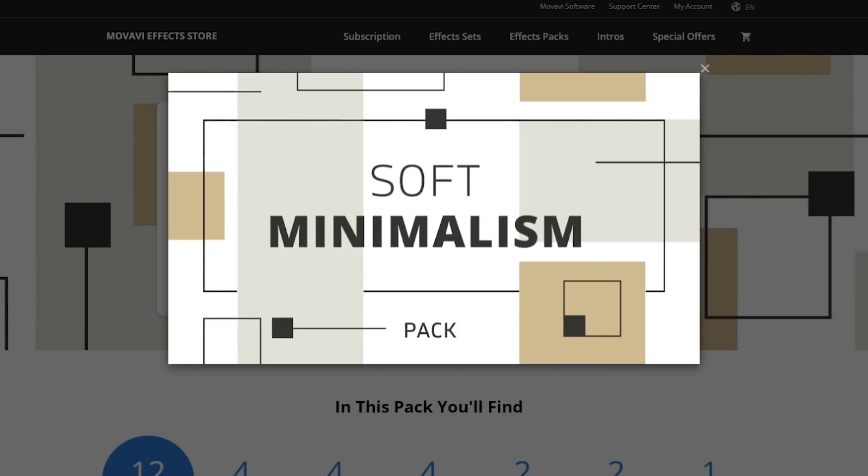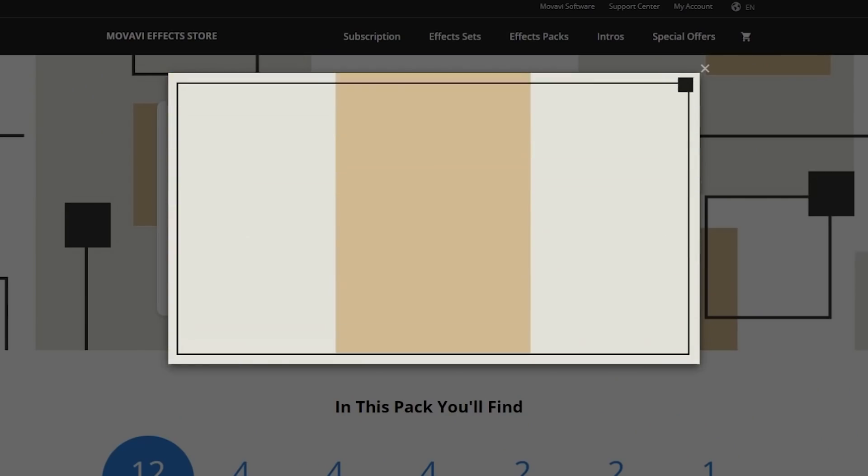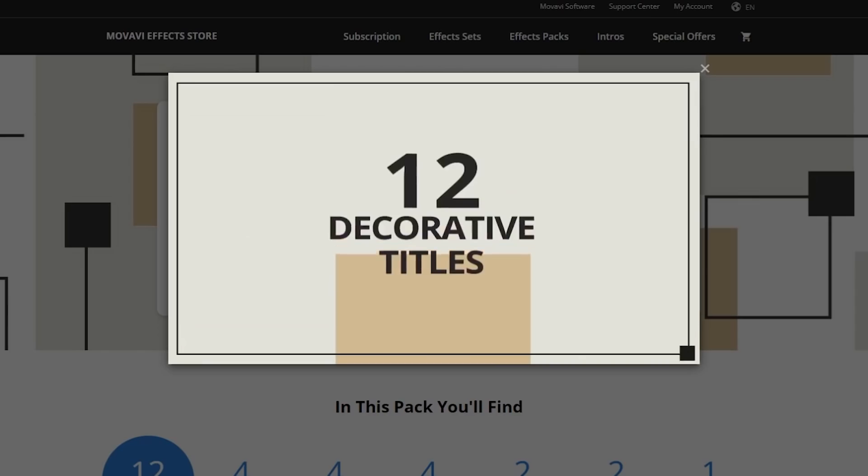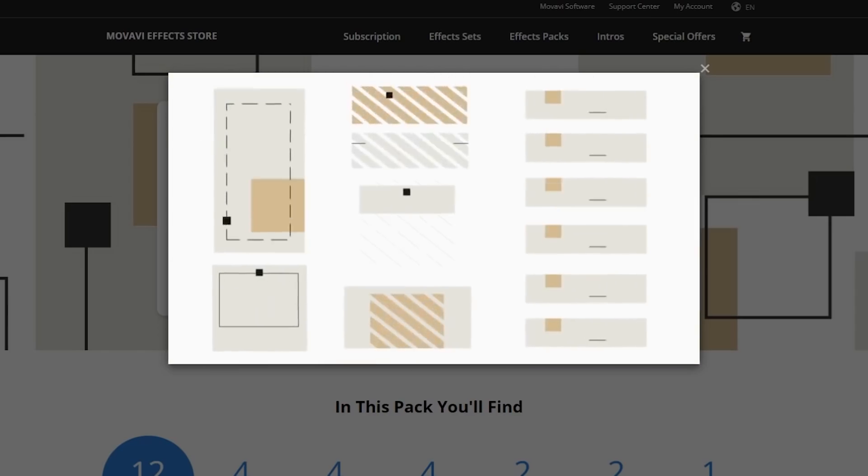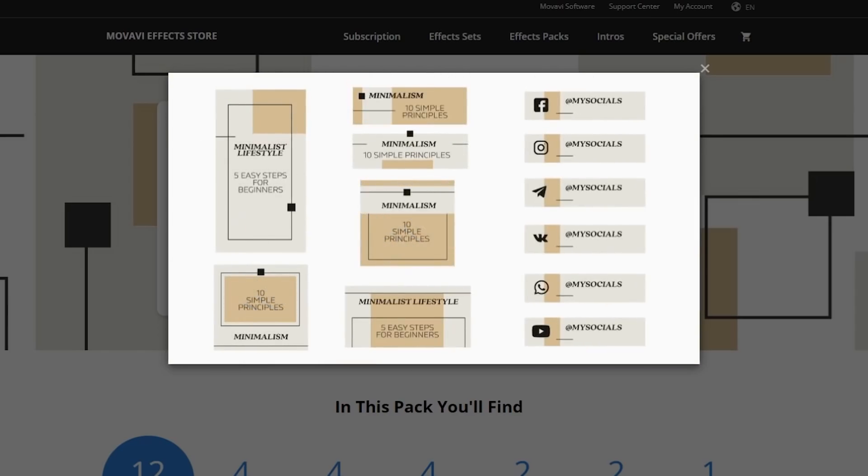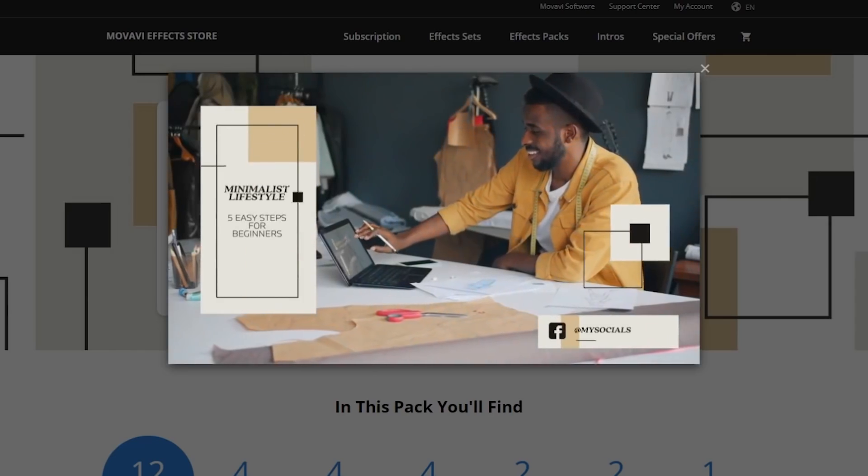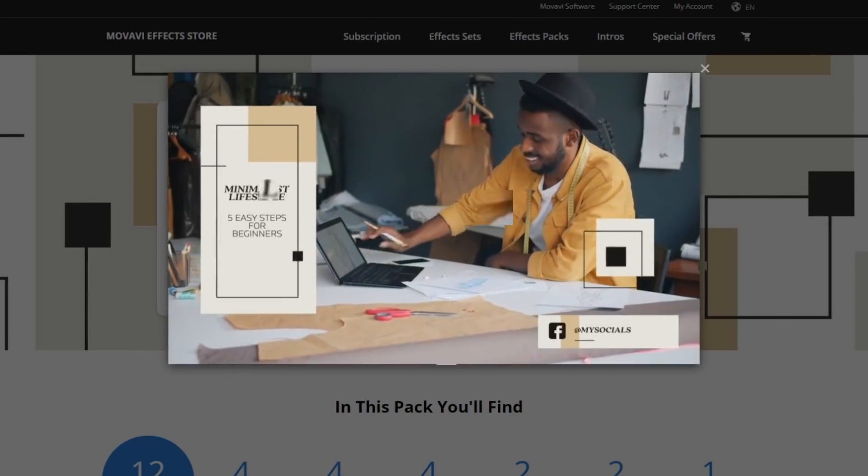And with our special promo code, you'll be able to get Movavi Video Suite at a price of Movavi Video Editor Plus. On top of this deal, we'll give you a 15% discount on our brand new Soft Minimalism Effects Pack that will liven up your videos and definitely bring some style to them. Now, if you like the deal, just click the link below to redeem your coupons. And now let me go on with my list of five absolutely free video editing programs.